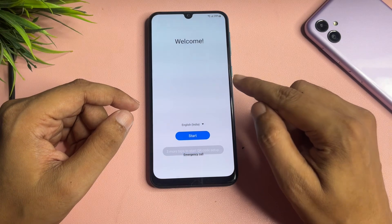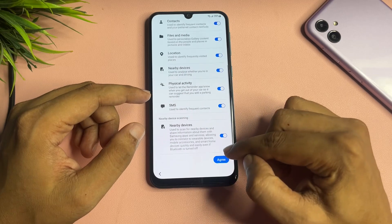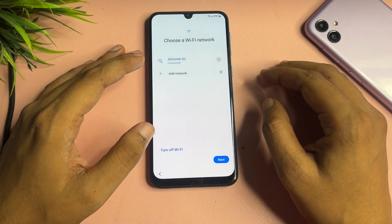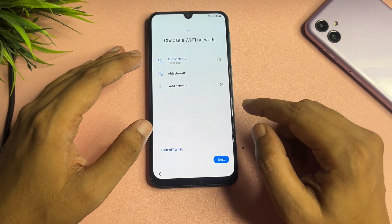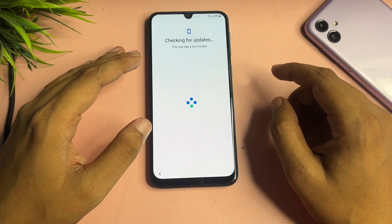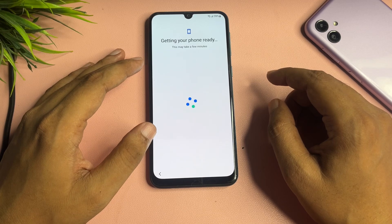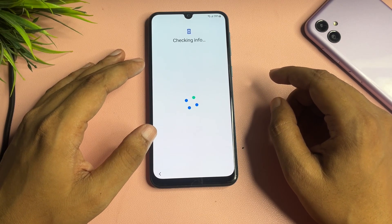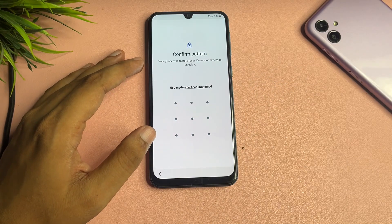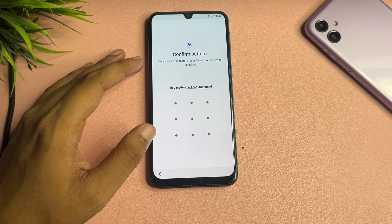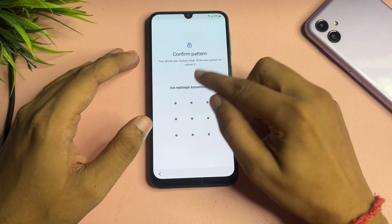When you go through the setup process, go to 'More' and agree. Your phone should be connected to a Wi-Fi network — you can see I have already connected my phone to Wi-Fi. Then tap on the next option. After the hard reset, you will again get a PIN, pattern, and password lock screen. But you will also get another option that shows 'Use my Google account instead'.